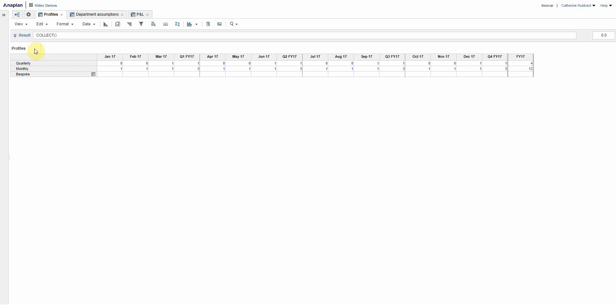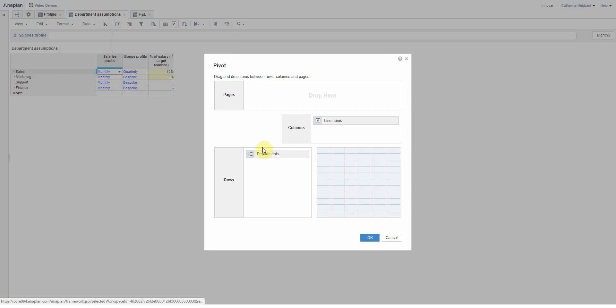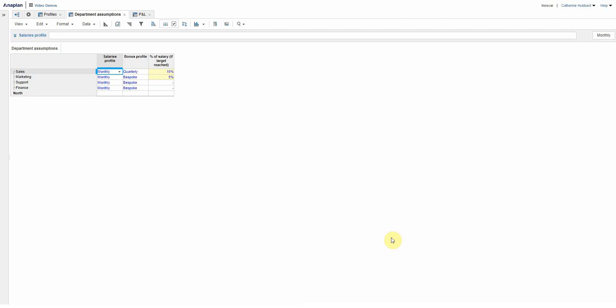So there you go, that's my module with my profiles and how they should act basically.